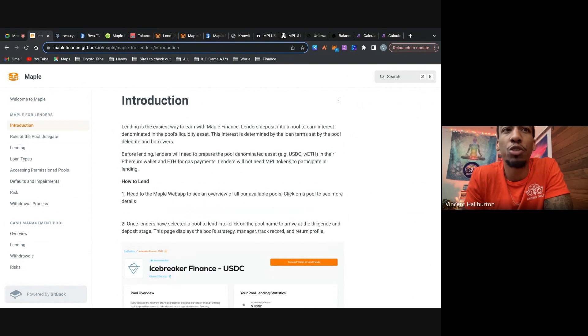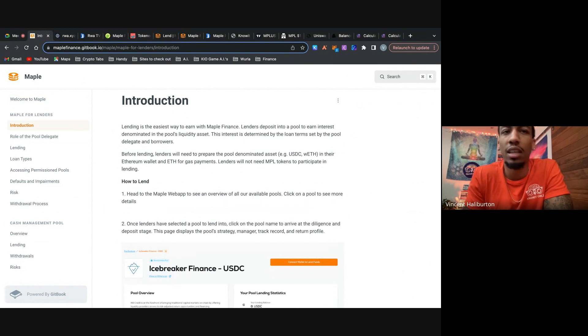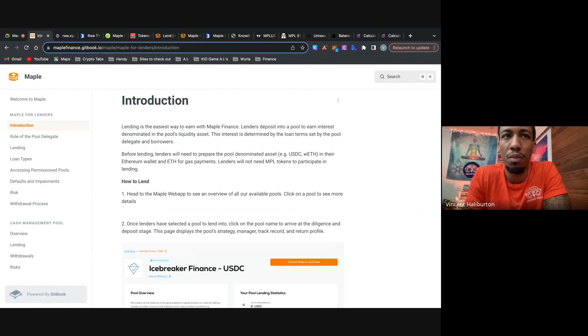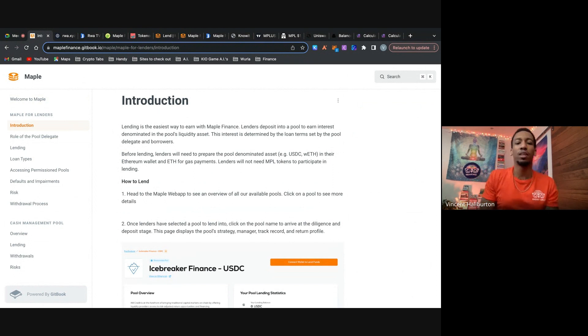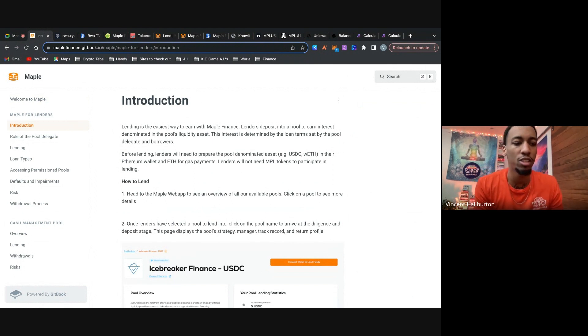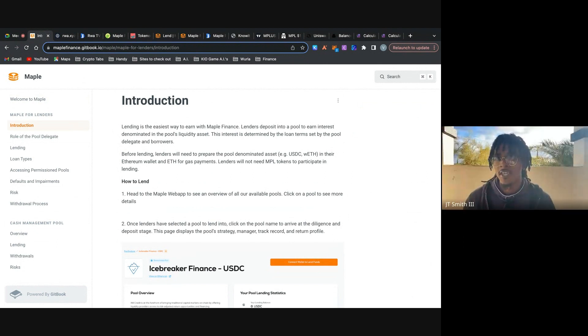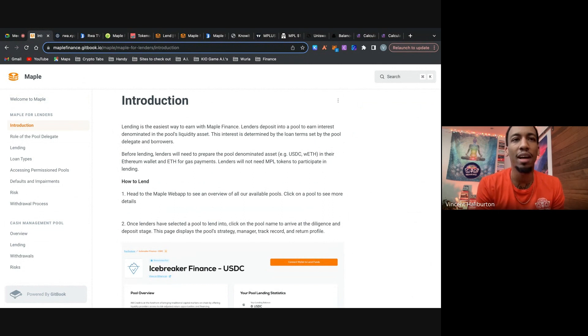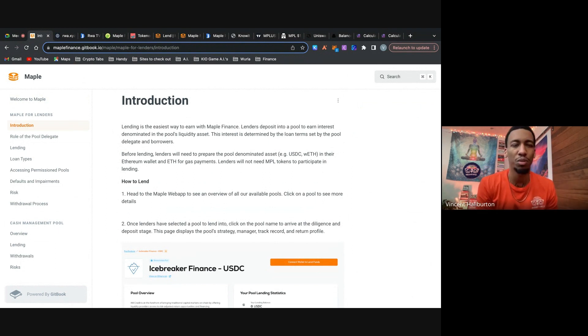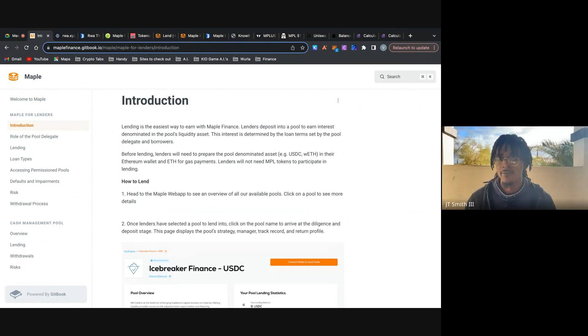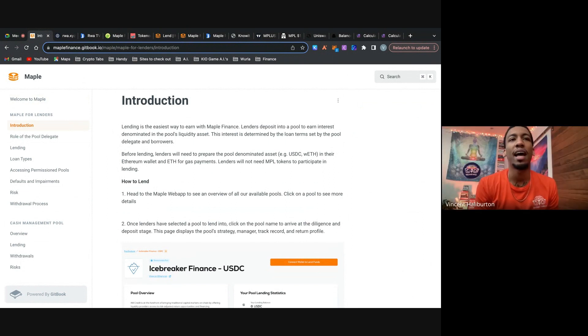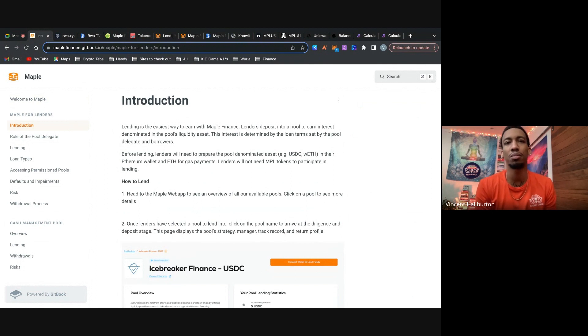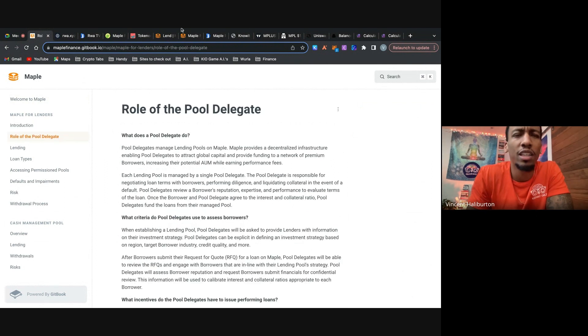So before lending, lenders will need to prepare the pool denominated asset in their Ethereum wallet and ETH for gas payments. And the cool thing about this platform, and Gavin Wood talks about this with Polkadot a lot as well, lenders will not need Maple tokens to participate in lending. And this is good because when the opposite is the case, it feels like a mousetrap a lot of the times. Not only that, but it's just complicated. It's easy to us because we know how to use these wallets and decentralized exchanges and all this stuff. But when I say decentralized exchange to someone, they're just like, what the hell is that? So just having to go on Coinbase and then having to buy ETH and use a DEX and then use the platform, it's just so many steps, so much red tape versus just being able to hop on and use it. So that's really important.